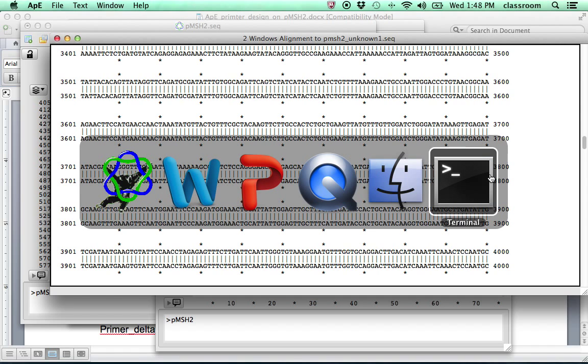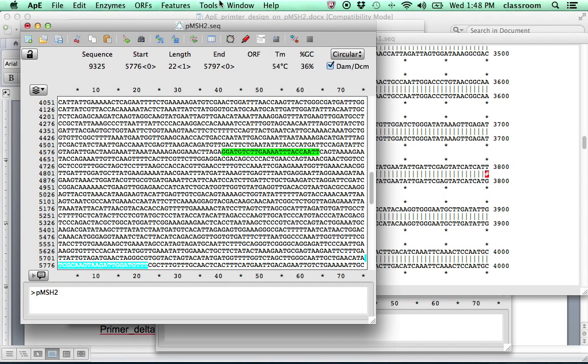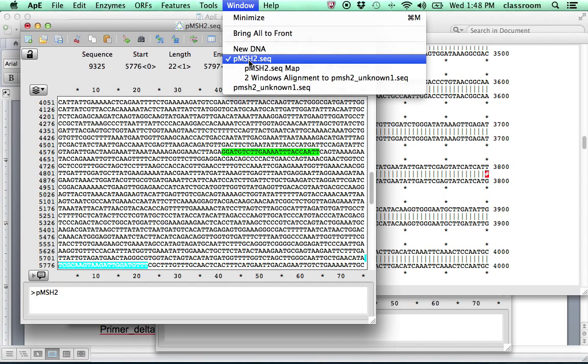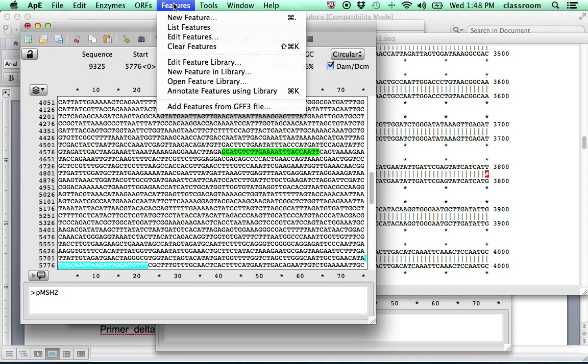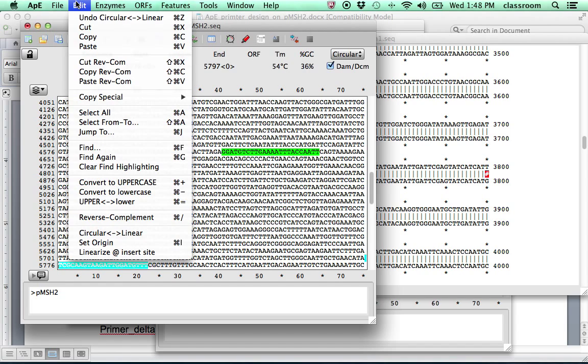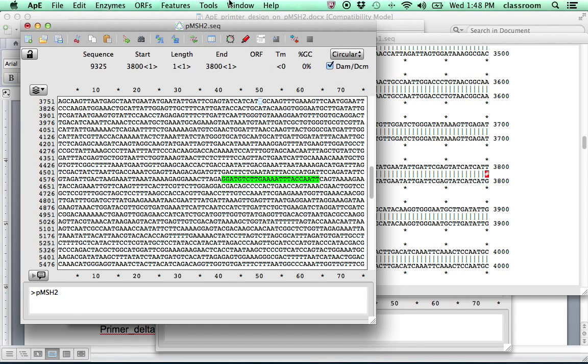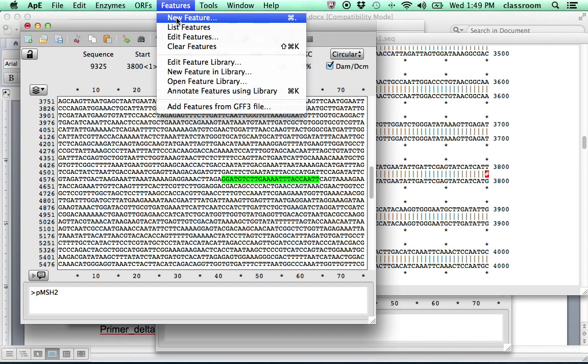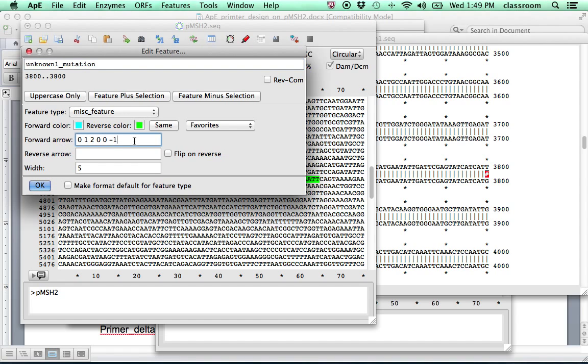So let's go. We just need to label this mutation on the map. Make sure you go to the pMSH2 plasmid sequences. And then we're going to find the mutation. Find. Well, select from. We know this is 3800 to 3800. So that's the feature. New feature. And we know this is the unknown P unknown 1 mutation. This time, I don't want to put an arrow there. So I'm going to remove the arrow. I also want to make sure this one is going to pop up. So I'm going to put 15 there.